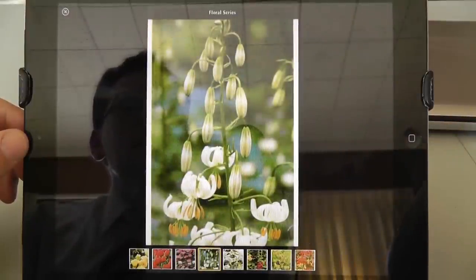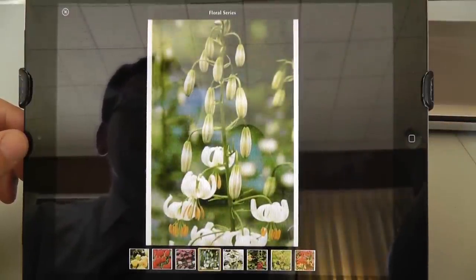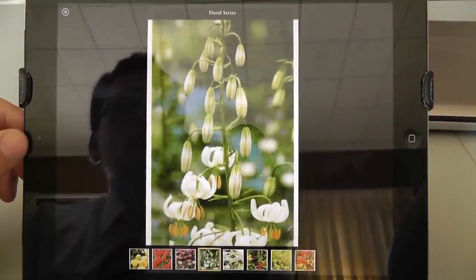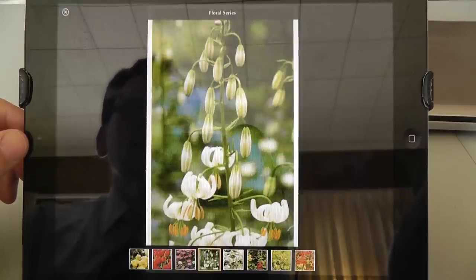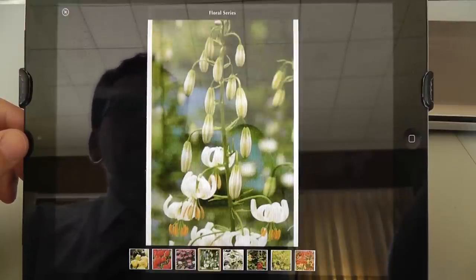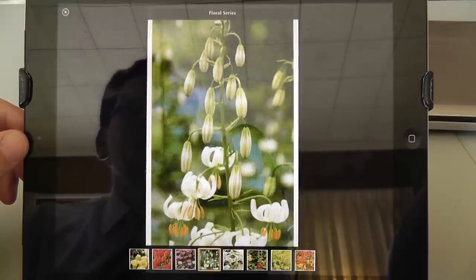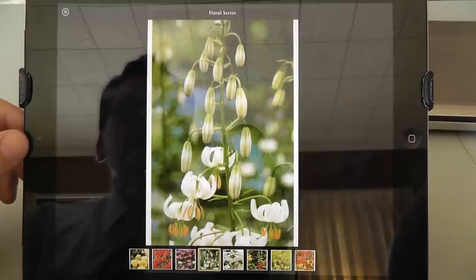So this is the very first example that I'm aware of of iBooks Author being used to present prayer cards to a family — first time in the world, as far as I know.